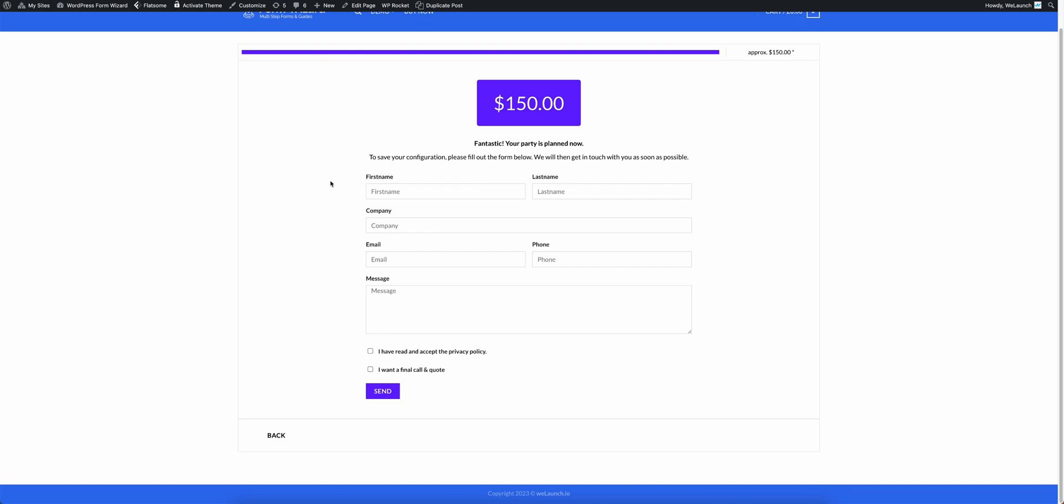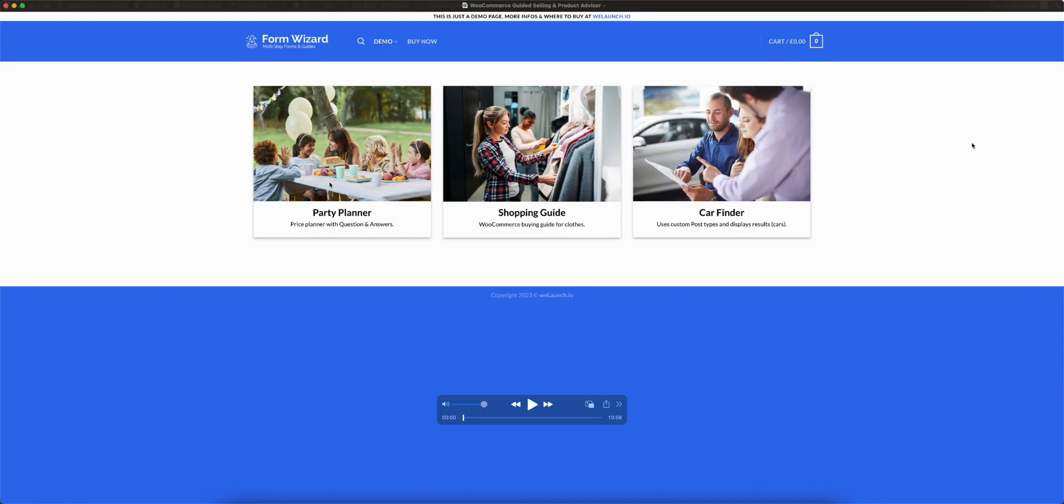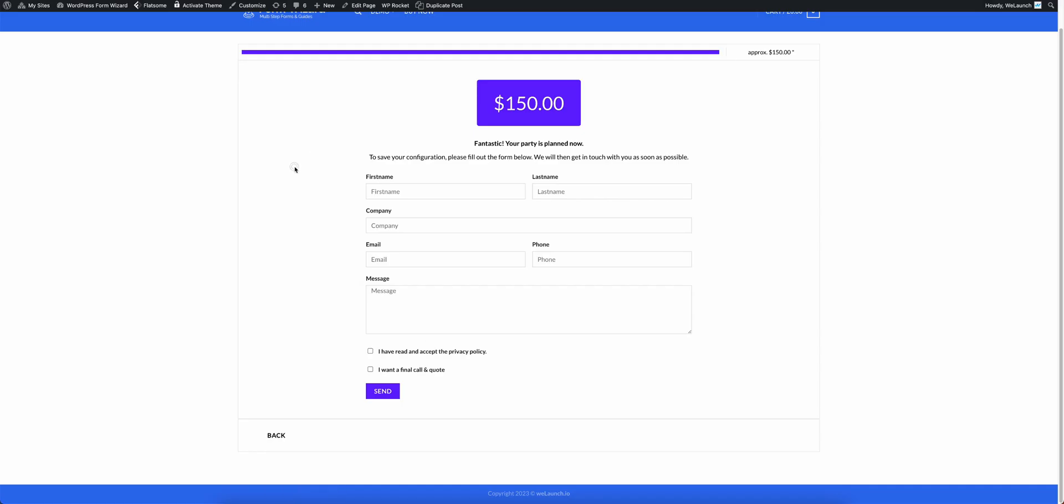When you fill out the form then the user will get his configuration and his price sent via email or you as a store owner will get the same form to ask the customer and call him for a final quote or price. That was everything for the price calculation.